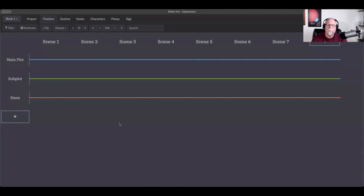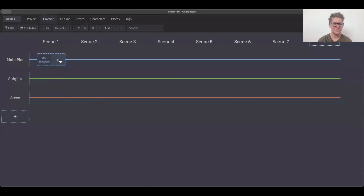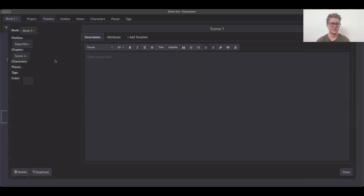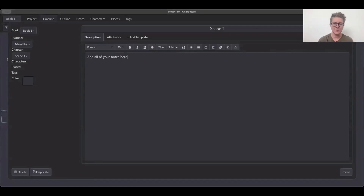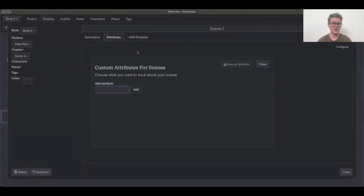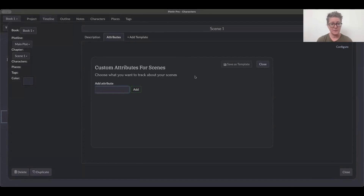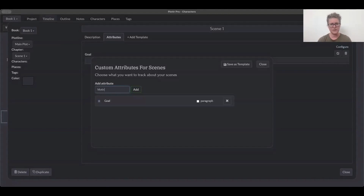So how do we add scene cards, CJ, and what does that look like? If you hover over the main plot under scene one, you can click the plus button to create a scene card. You can title it anything that helps you know what's happening. You can click inside it and have a whole scene card where you can put in all your notes about what's happening in that scene. There's also a tab called attributes where you can add things like goal, motivation, and conflict so you know those elements within the scene.